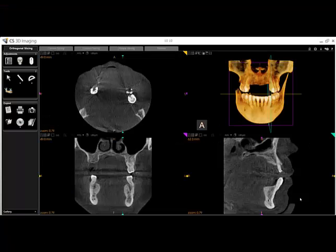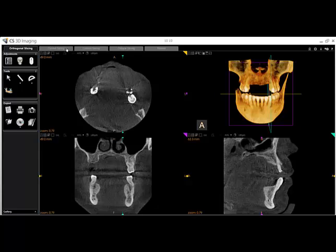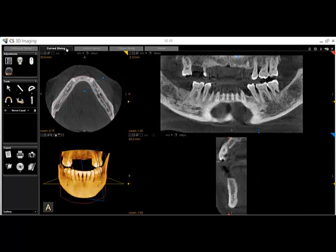In order to analyze a 3D volume for extraction, implant placement, or just general visualization, you may want to clearly identify the mandibular nerve canal. In order to trace a nerve, you must be in the curved slicing tab and you must have constructed a panoramic image.